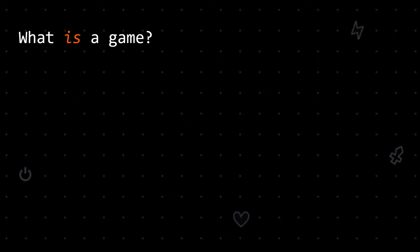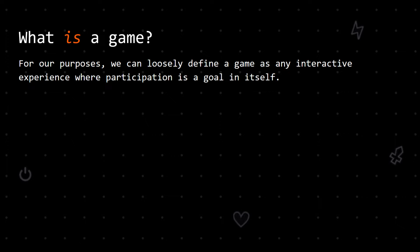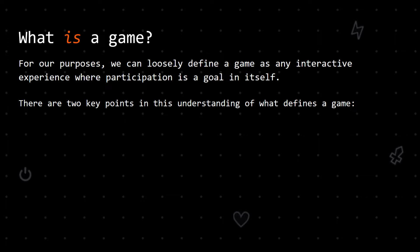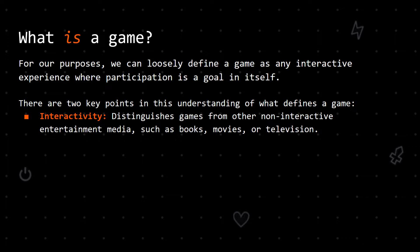Attempting to define games with this level of rigor leads to some matters of debate in terms of what should be labeled as a game. While there is certainly a place for this sort of debate, here we assume a more informal definition of the term. For our purposes, we can loosely define a game as any interactive experience where participation is a goal in itself. There are two key points in this understanding: interactivity and engagement. Interactivity distinguishes games from other non-interactive entertainment media, such as books, movies, or television. Games are inherently participatory experiences, as players' actions might affect the course of a game in some way.